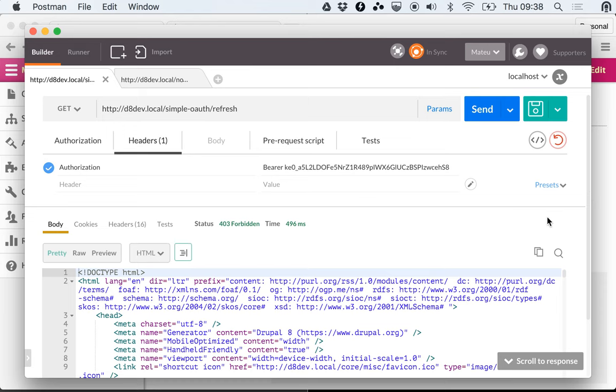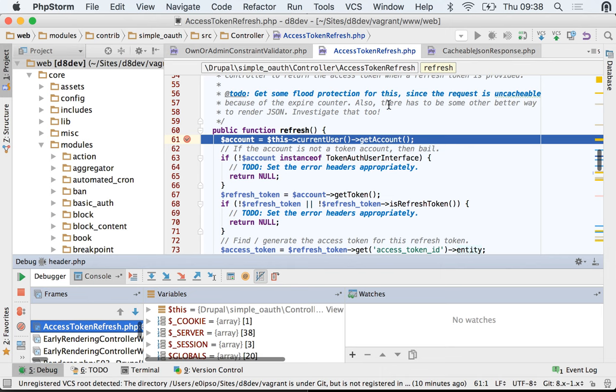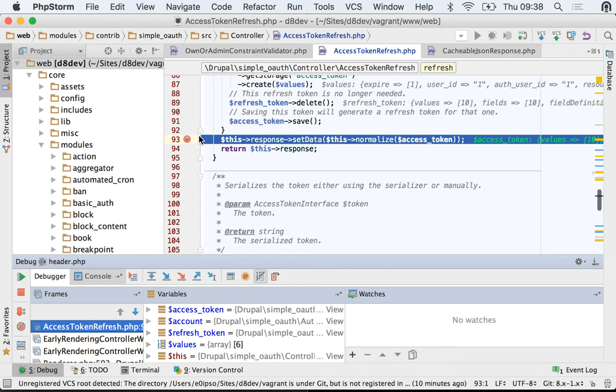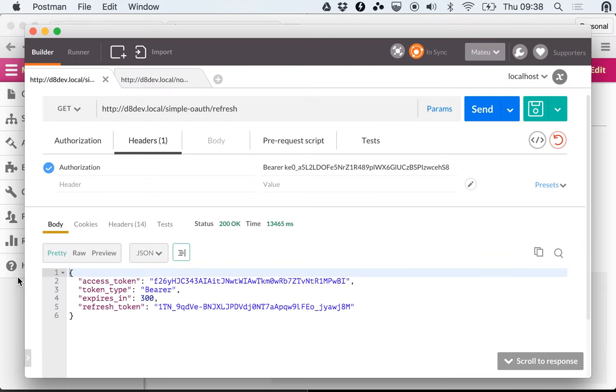And it will delete the old ones. So let's do this. It's taking a minute - I have my debugger here, don't mind this.